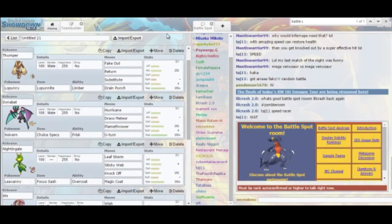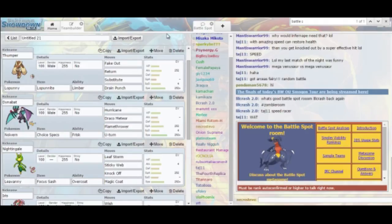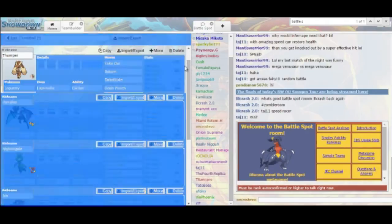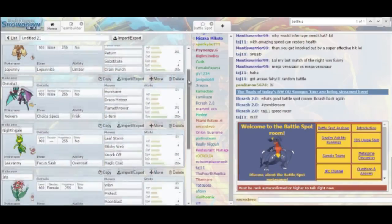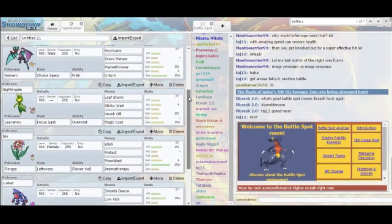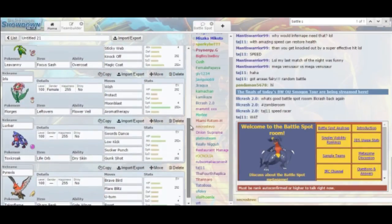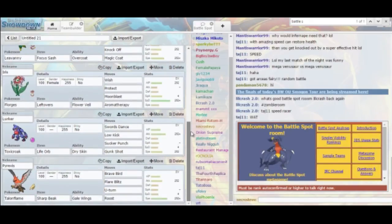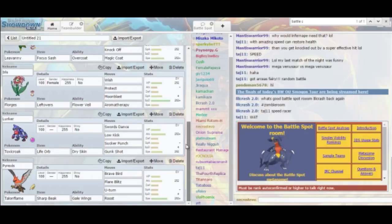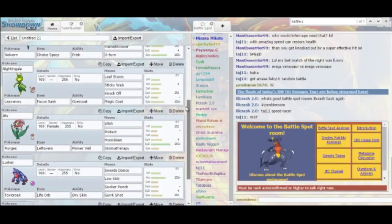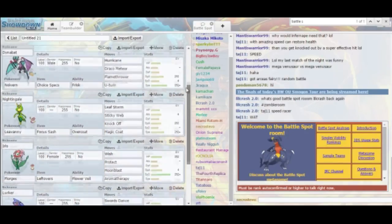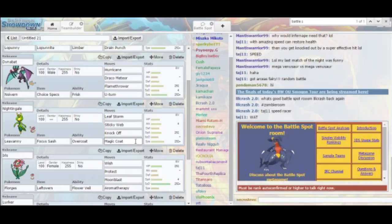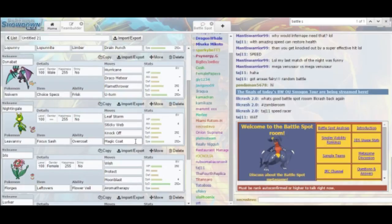I'll give you a quick rundown of my team. I decided to go with Law Punny, a Choice Specs Noivern, a Leavanny with Focus Sash, a Specially Defensive Florges, and then Toxicroak with Swords Dance, with Low Kick in order to hit the Aggron, and a Sharp Beak Talonflame just to put on a lot of pressure.